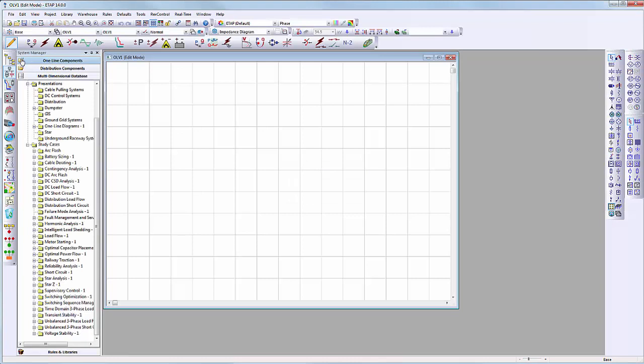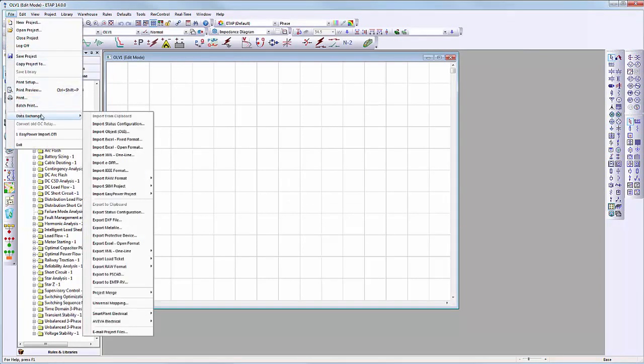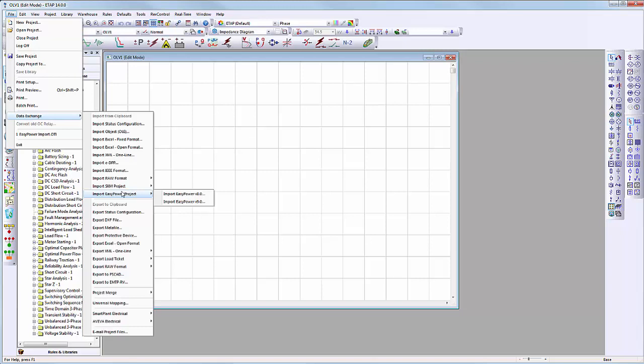The import tool can be accessed by selecting the proper import EZPower project option from the data exchange menu. ETAB provides the users the capability to convert EZPower projects created in EZPower versions 8.0 and 9.0 automatically into ETAB.